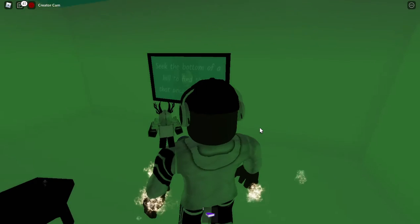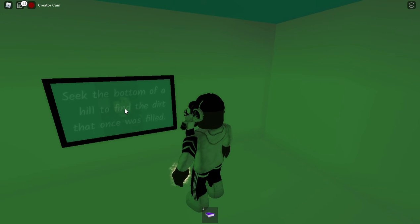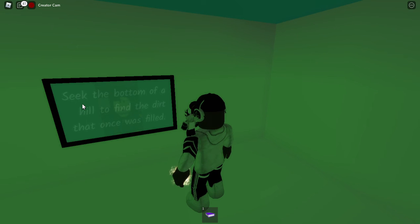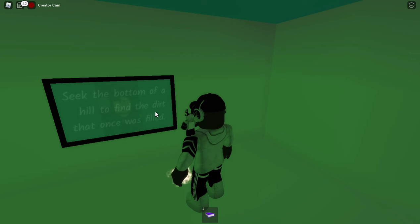So there's a photo of Mr. Brookhaven in the background, and it says right here: 'Seek the bottom of a hill to find the dirt that once was filled.'